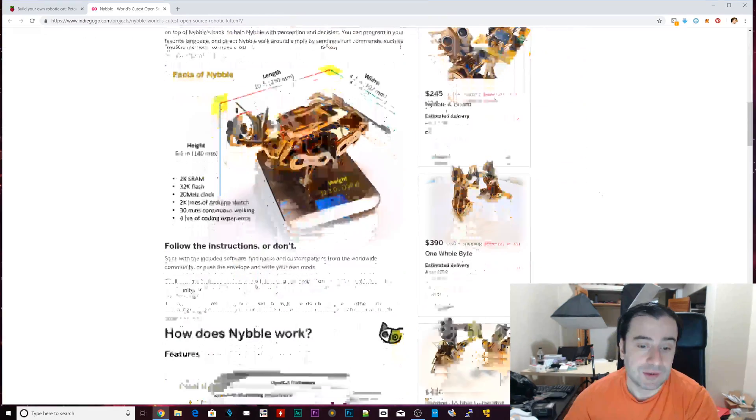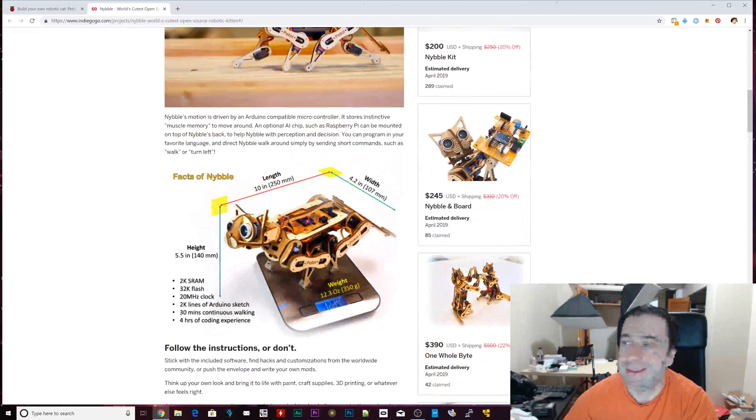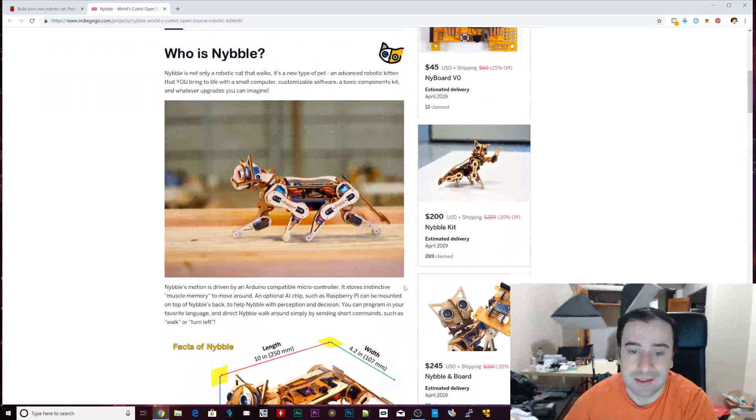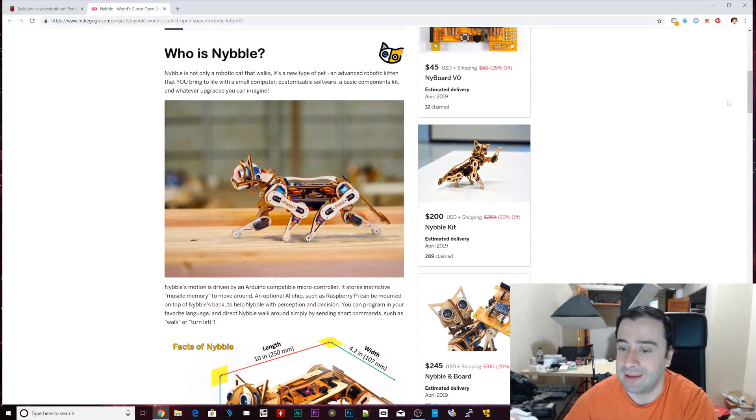That's pretty much it for this cat. It's cool. I like it. I'll definitely buy it.